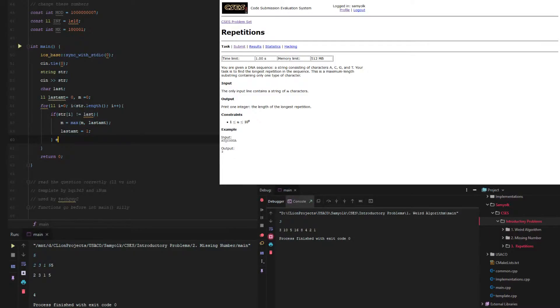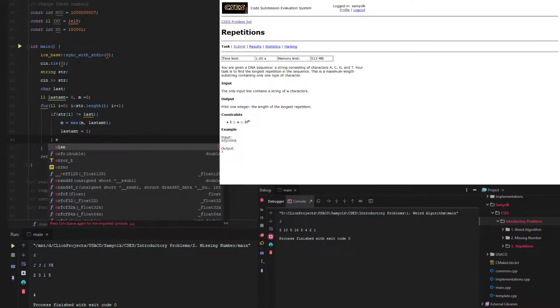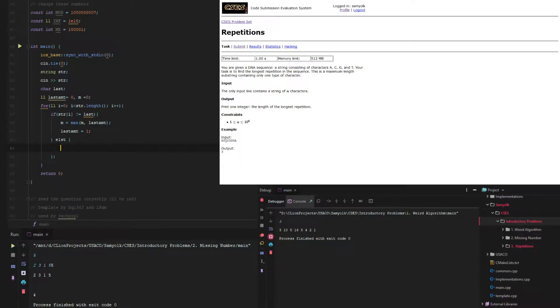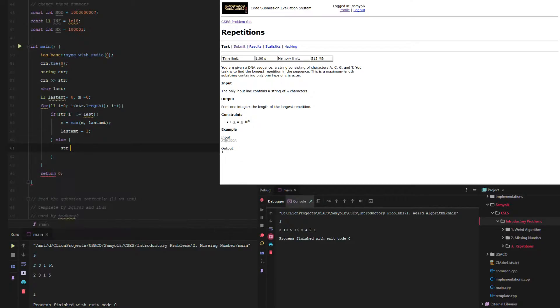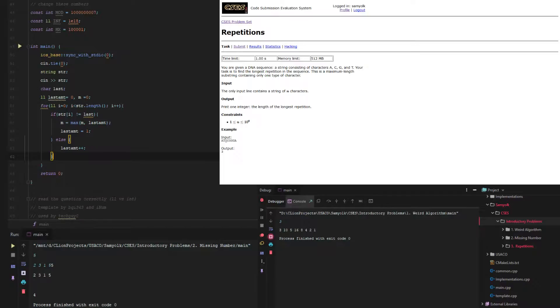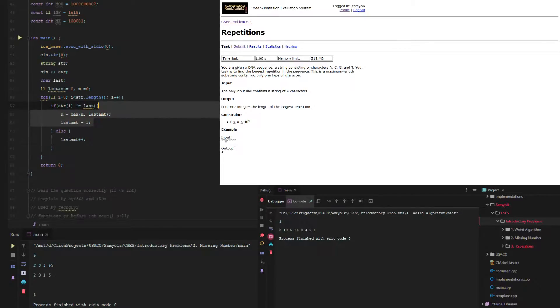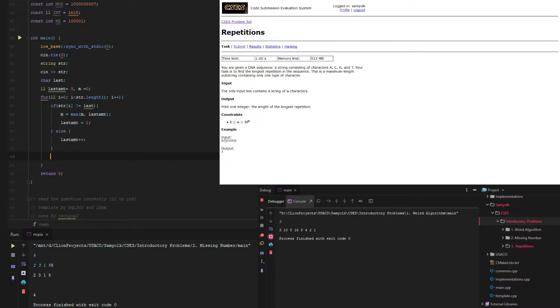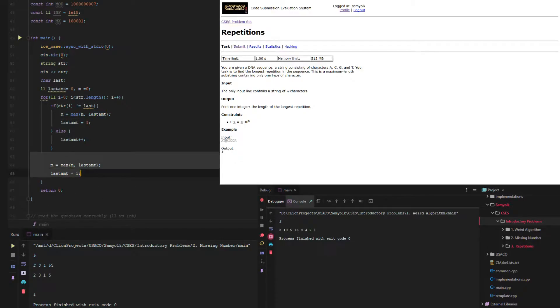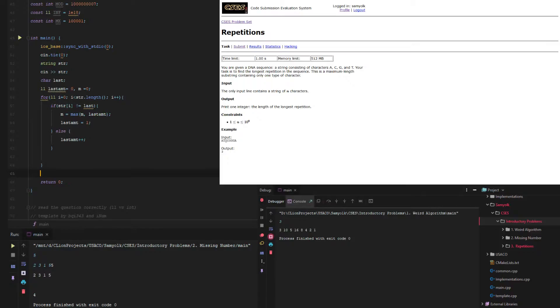And if it's the same, if str equals that, then all we need to do is just last amount plus plus. And then at the end, we need to make sure we do this, because there may be a time when it equals last amount the entire way through. Actually, we need to put this outside the for loop, and then we just cout m.